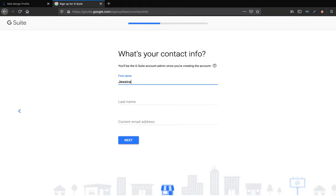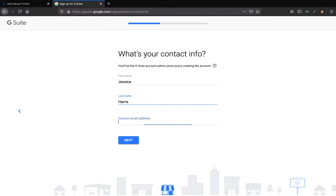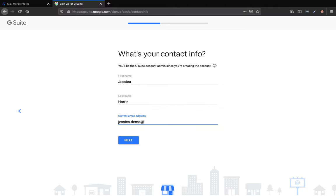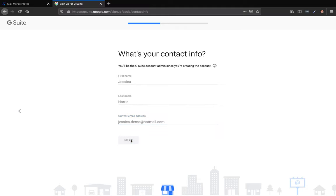And we're going to put Jessica Harris, and the current email address, I'll just put demo at gmail.com, or maybe I could put Hotmail. So we're just going to hit next. So you just put your current email address in there.